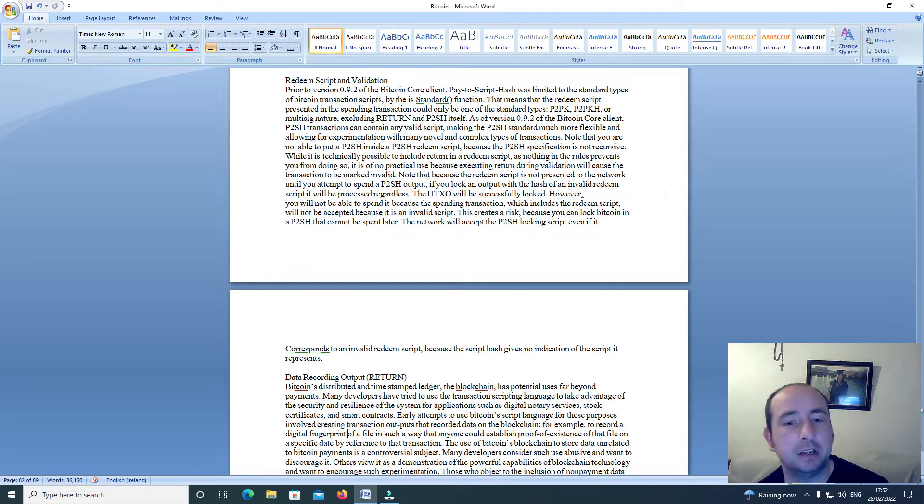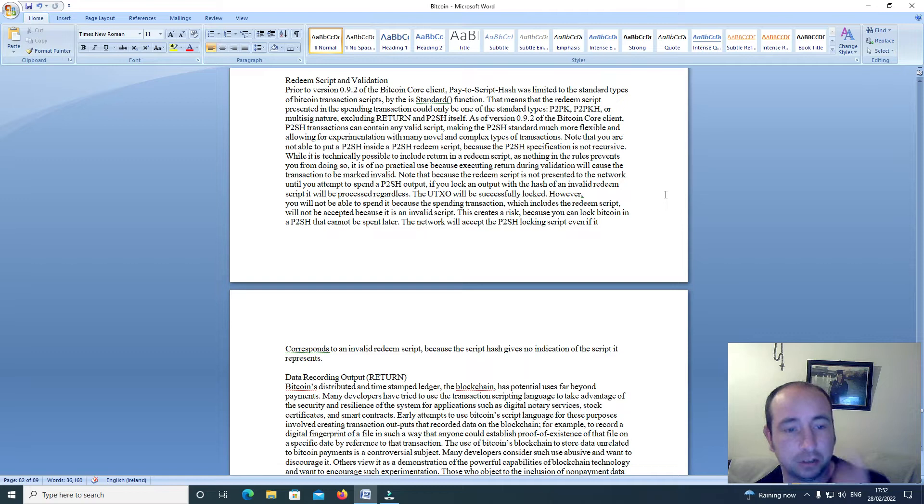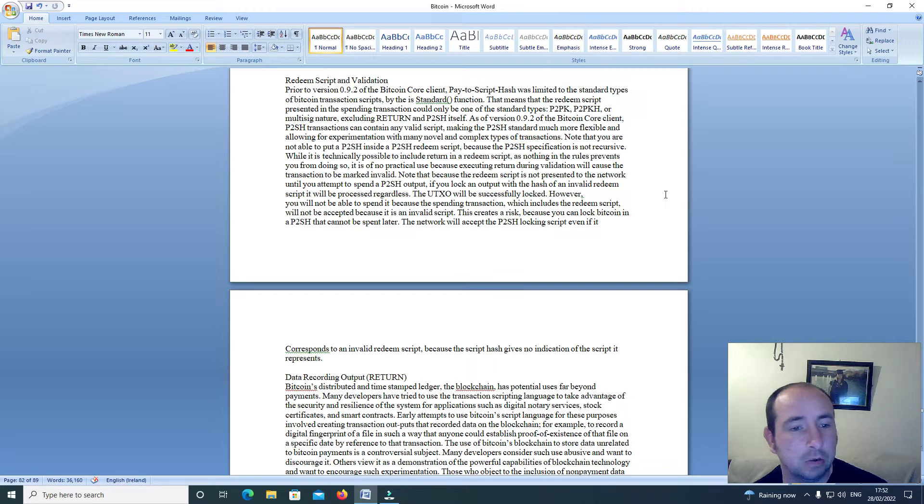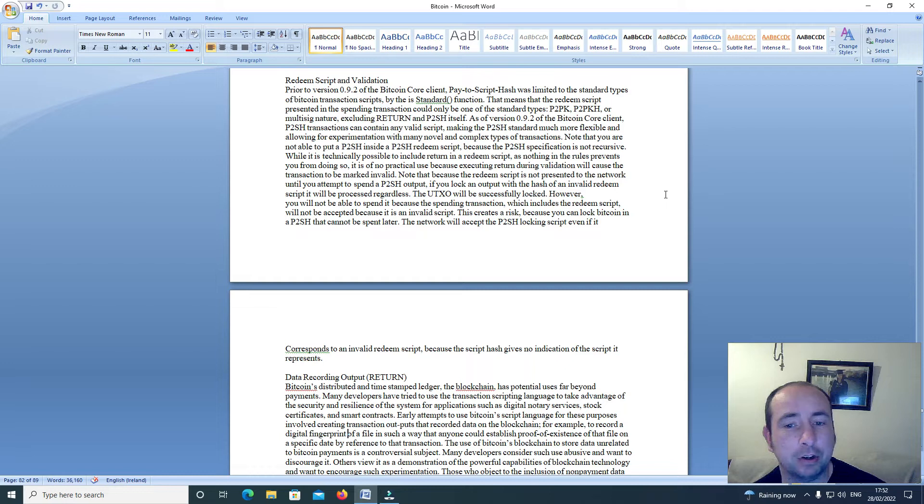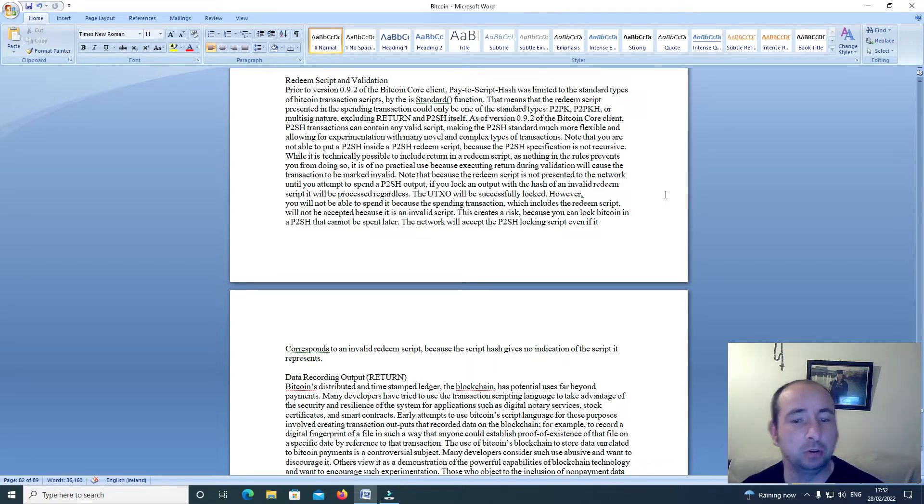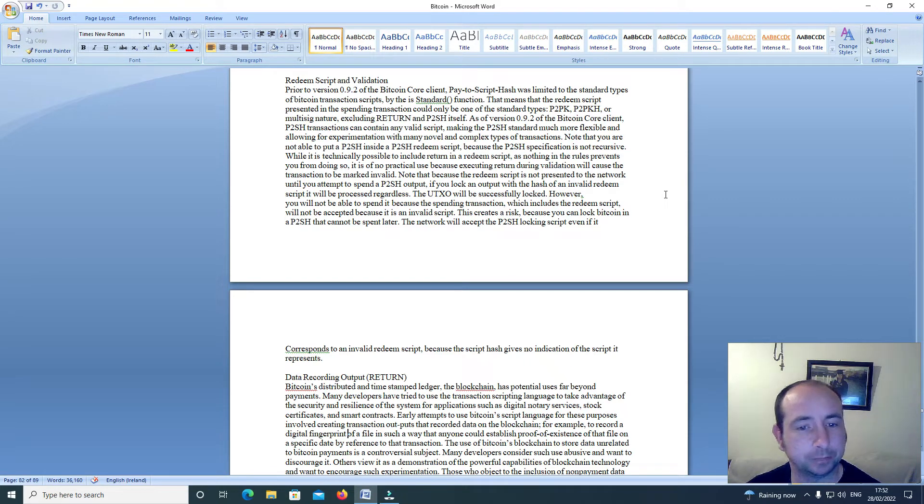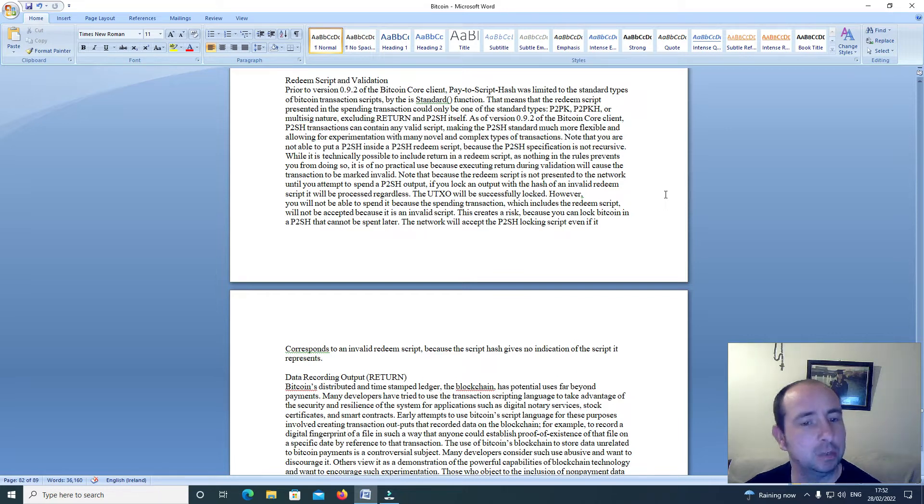Note that you are not able to put a P2SH inside a P2SH redeem script because the P2SH specification is not recursive. While it is technically possible to include Return in a redeem script, as nothing in the rules prevents you from doing so, it is of no practical use because executing Return during validation will cause the transaction to be marked invalid. Note that because the redeem script is not presented to the network until you attempt to spend a P2SH output, if you lock an output with the hash of an invalid redeem script, it will be processed regardless.